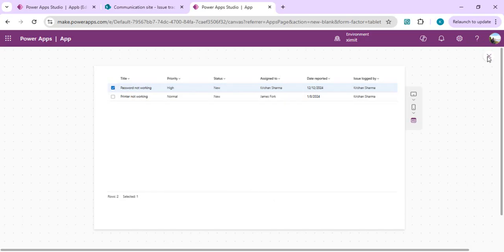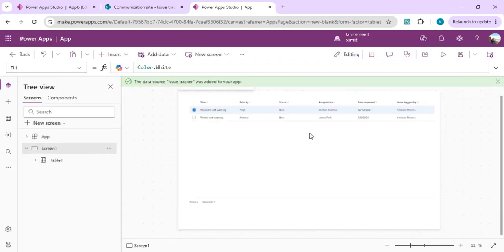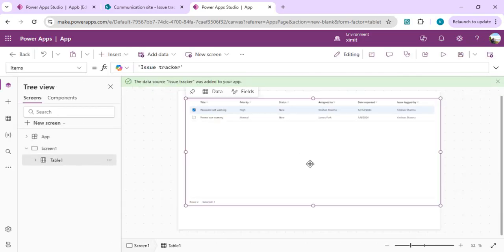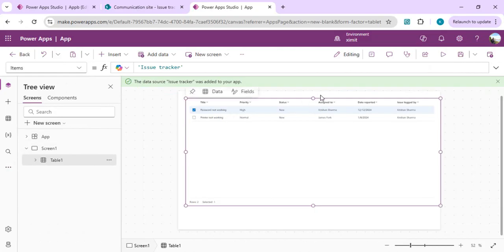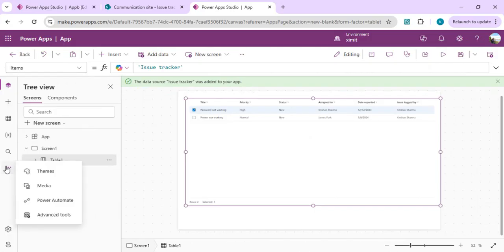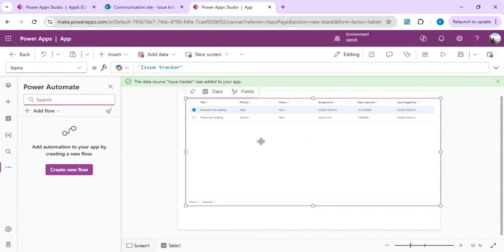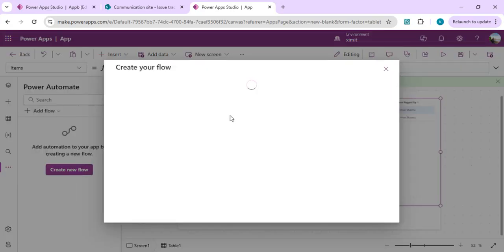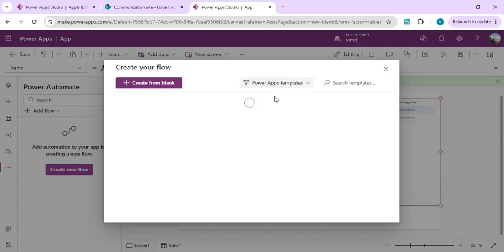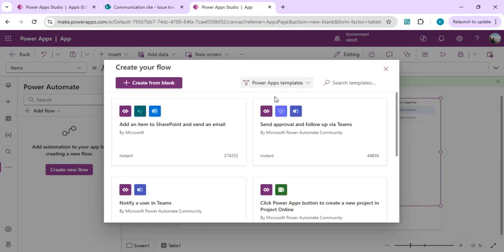We're going to call Power Automate on the button click. For that, we're going to add Power Automate from these three dots. We'll create a new flow and we will read the text which is being passed from our input screen.